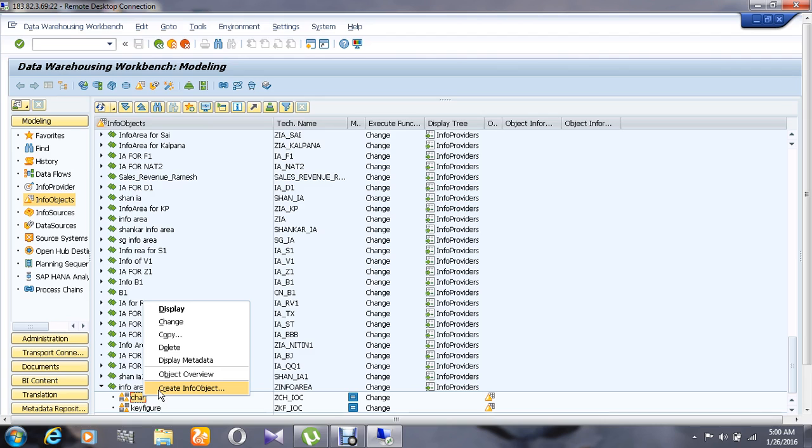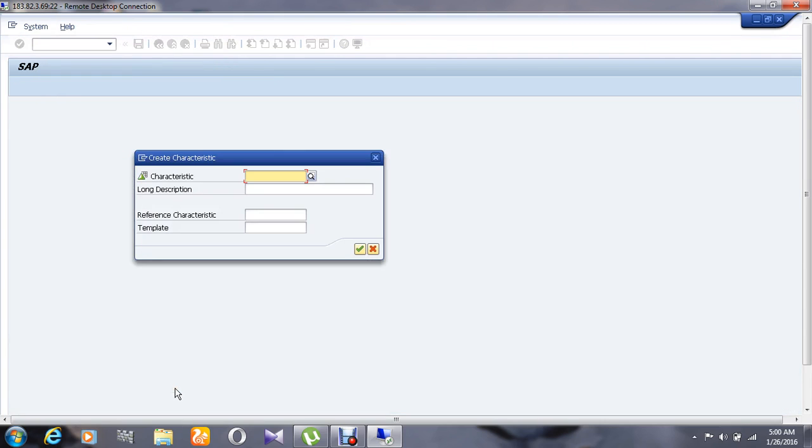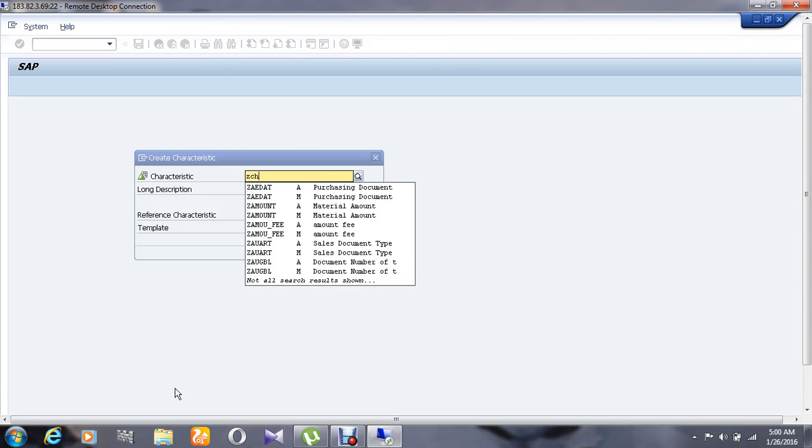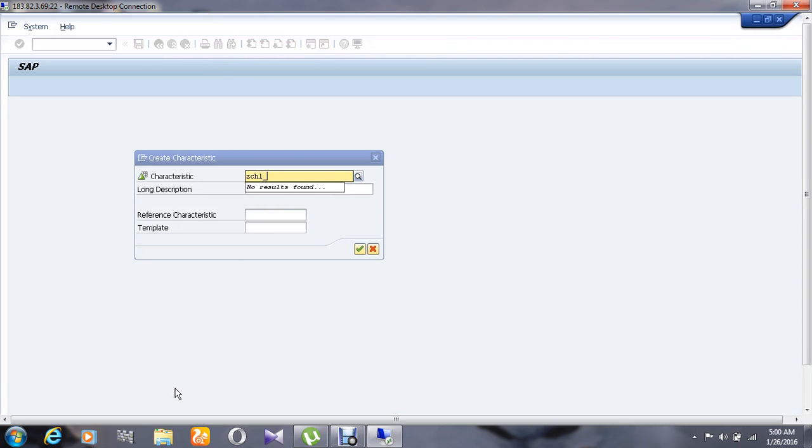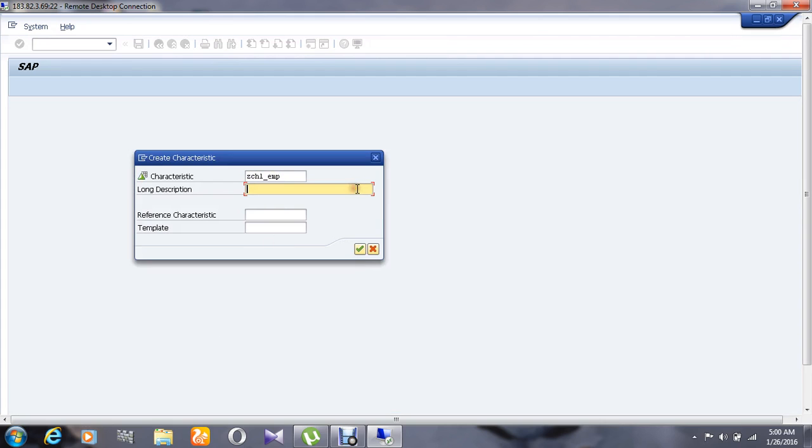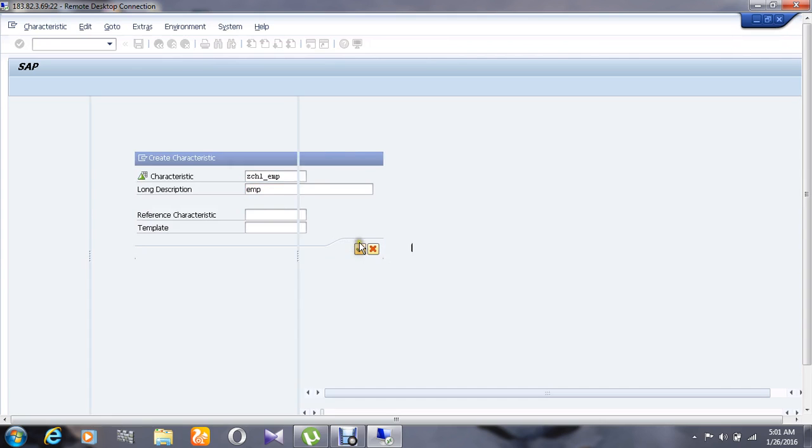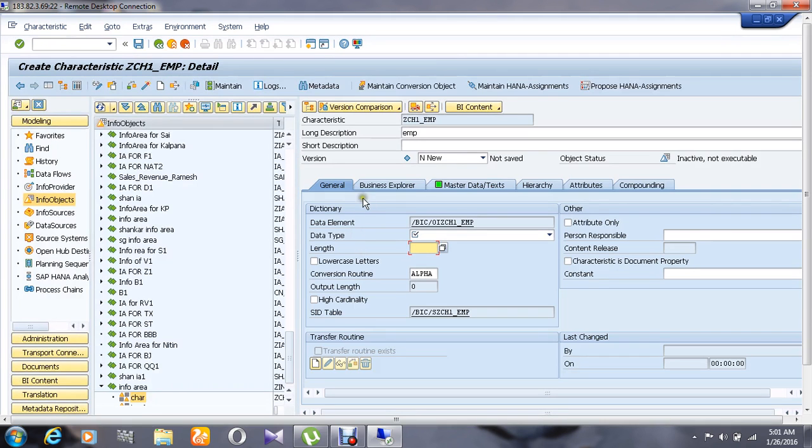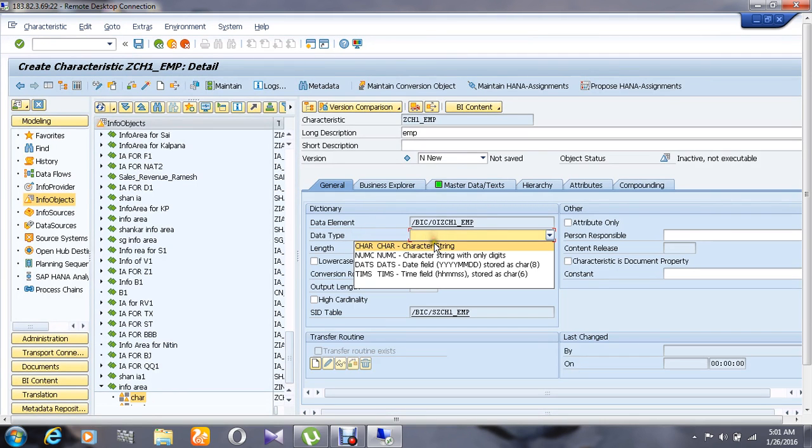So I'm going to create here an info object in the name as ch1_employee, and I'm going to give the description as employee and give OK. Choose the data type as character string here.